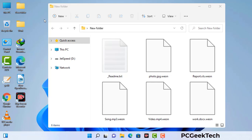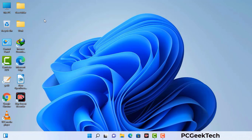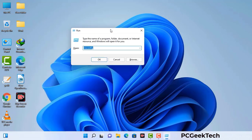Today I am going to help you remove a dangerous ransomware virus from your computer. First of all, you need to start your computer in safe mode with networking. Press the Windows button and R button together on your keyboard. The Windows run command box will appear on your screen. Type in msconfig and then press the OK button.